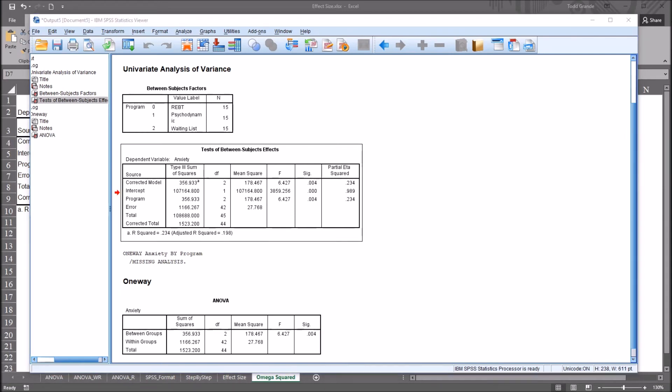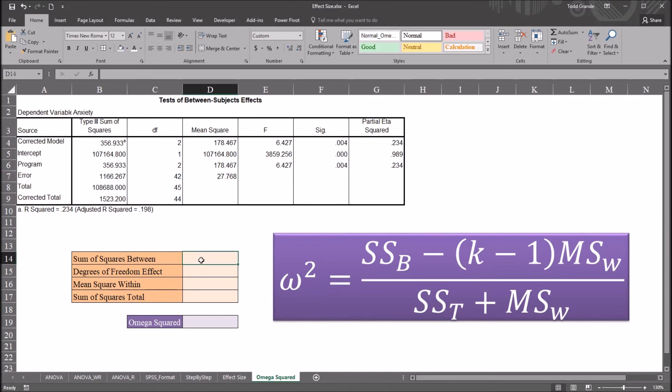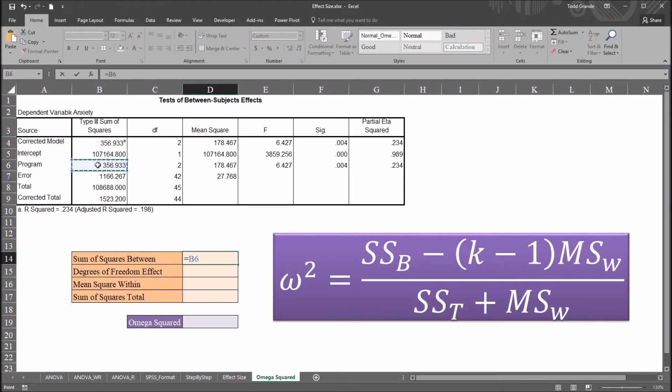So moving back to Excel, I'll populate the statistics I have here in orange. So we have sum of squares between, so this will be equal to the program sum of squares. Just like that, cell B6.